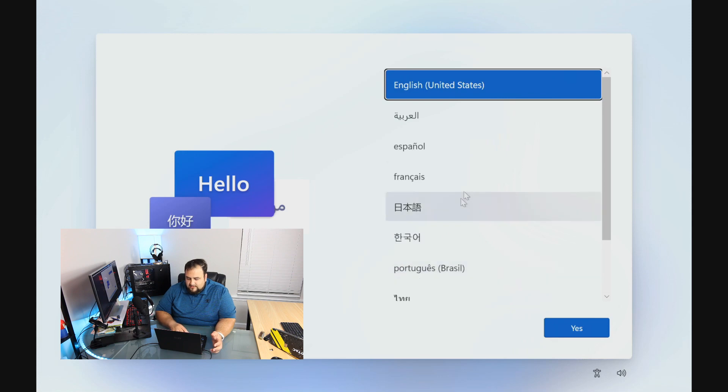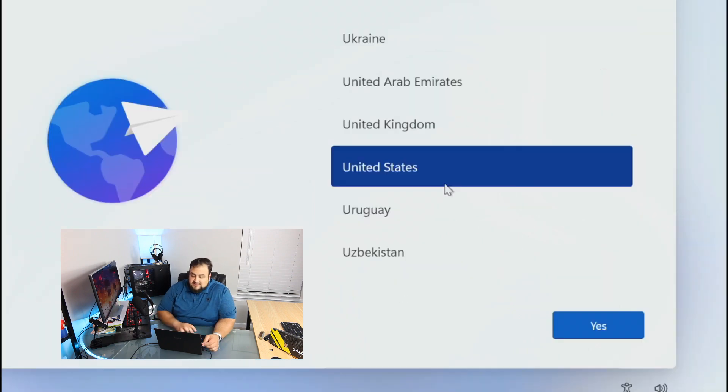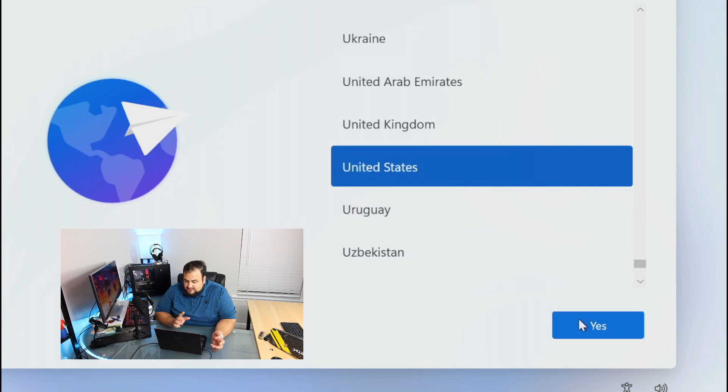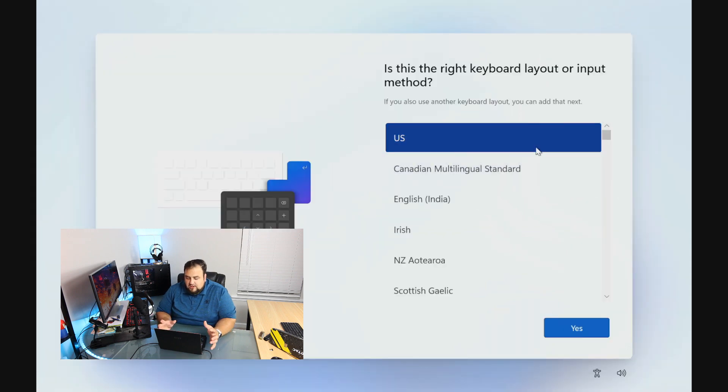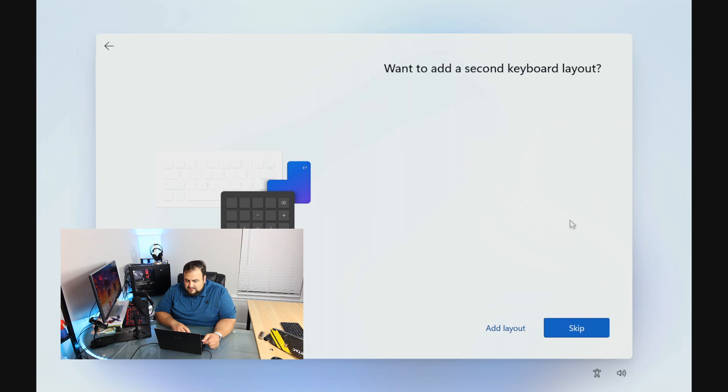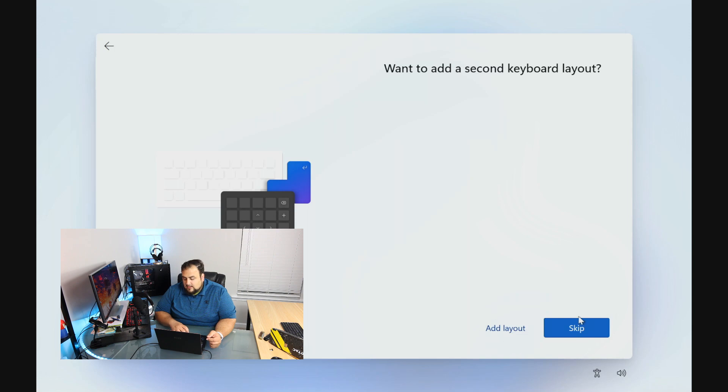Now we're going to set up Windows 11. First you want to pick your language. We're going to pick English. Select your country, United States. Select the type of keyboard you want to use, US. If you want to add another keyboard you can do that at this point, but for me English is enough. I'm going to hit skip.